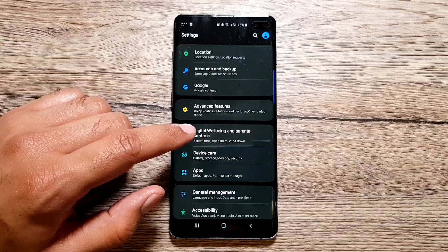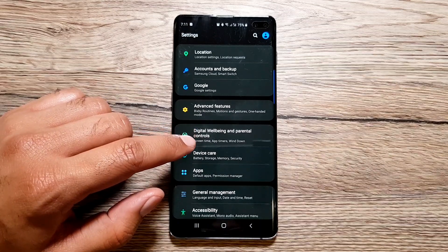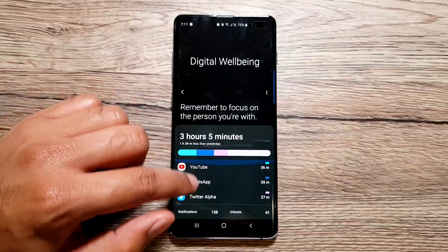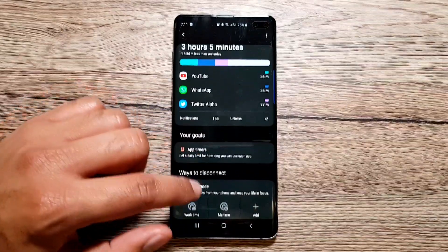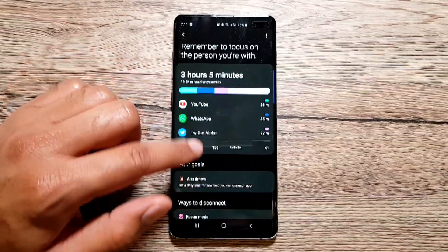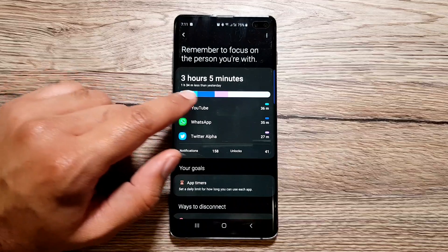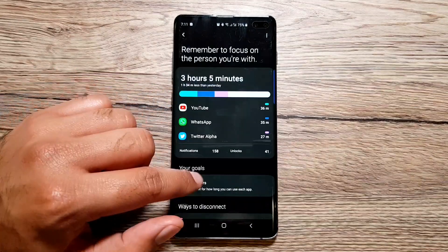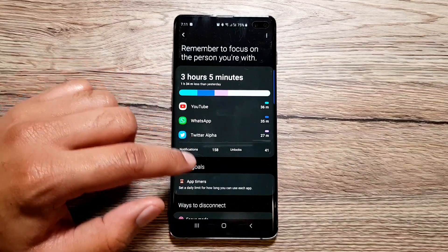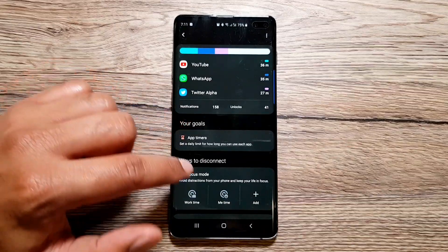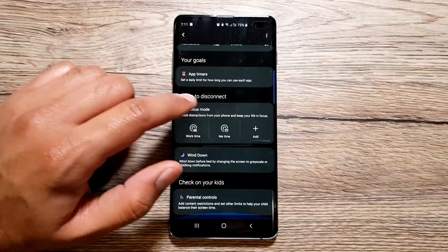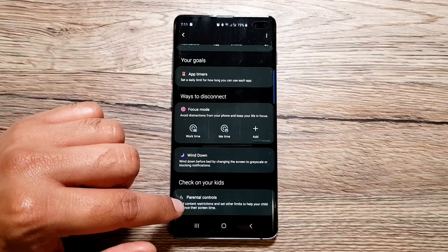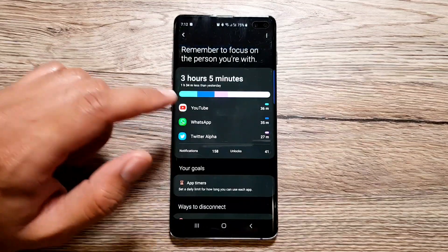It's a great app — I recently got to use the Focus Mode and I was blown away by how useful it is. When you come in here you will see the dashboard, and there are a few things you can do. First, the amount of screen time — three hours and five minutes today — then your goals, ways to disconnect, wind down, and finally parental controls.